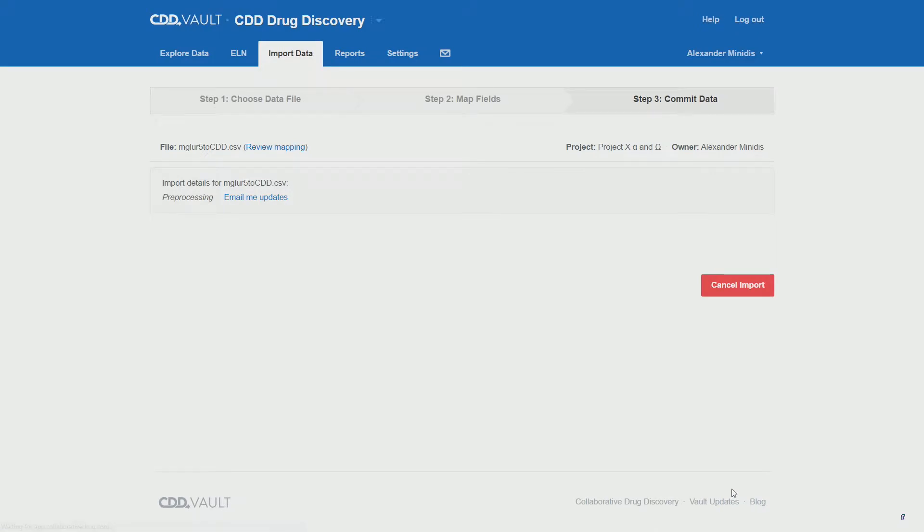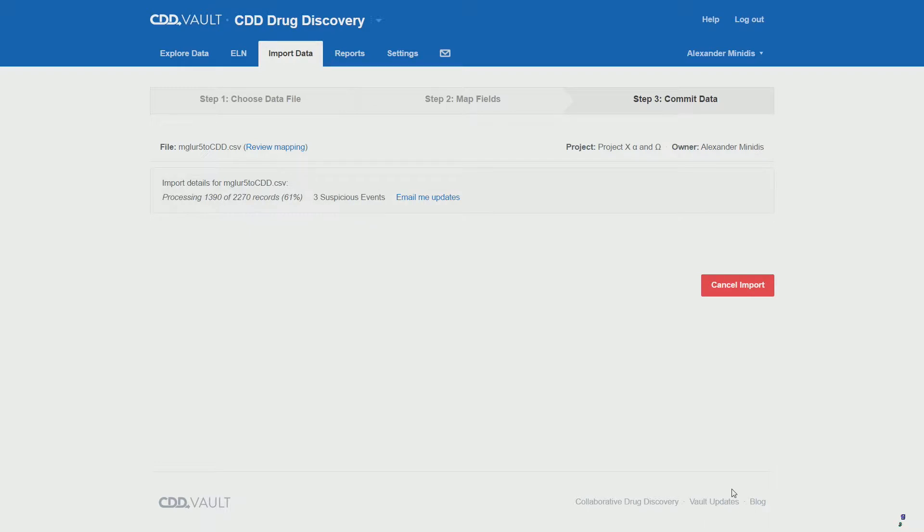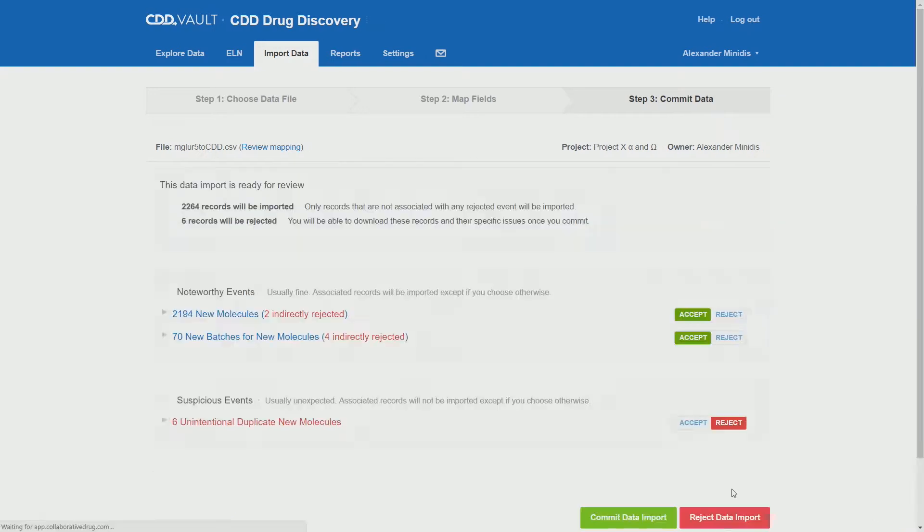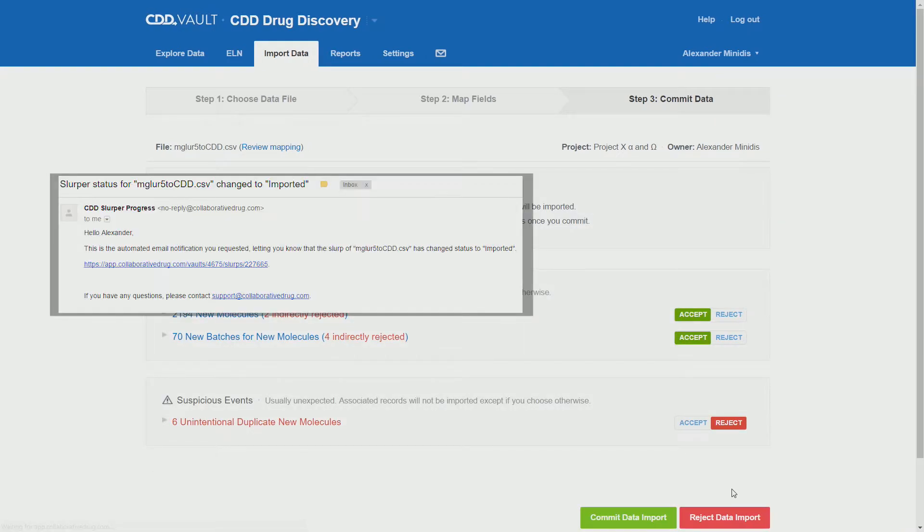This can take some time, so if you want you can use the email updates function. For the purpose of this video I'm using fast forward. Once the import is done you will end up at a screen like this.